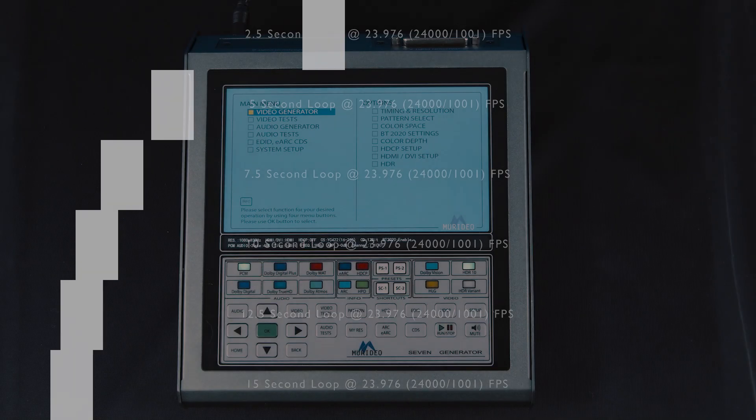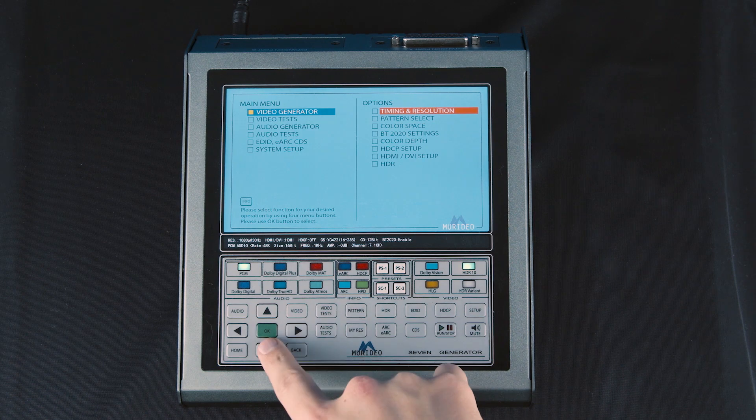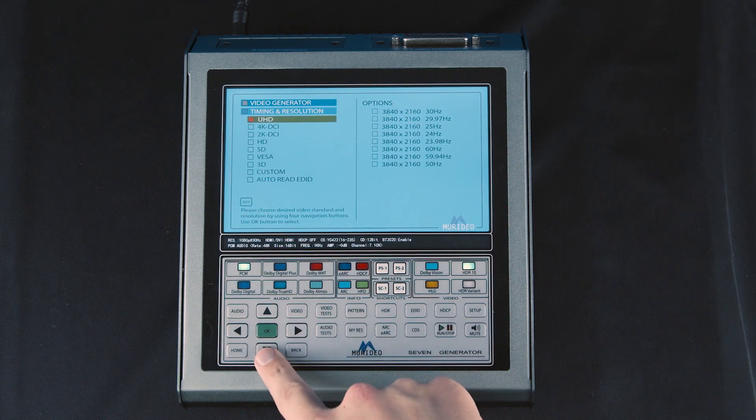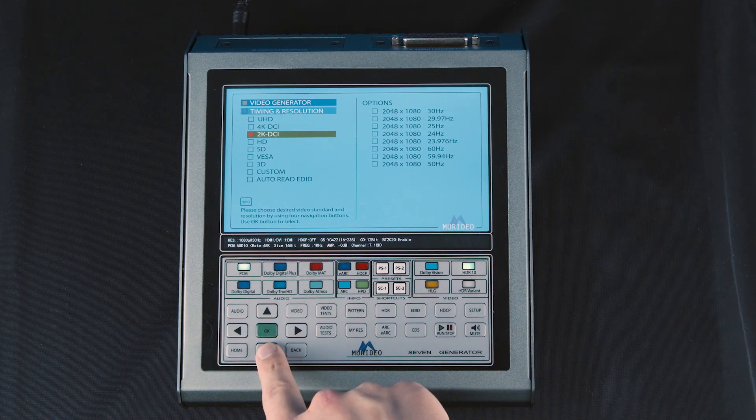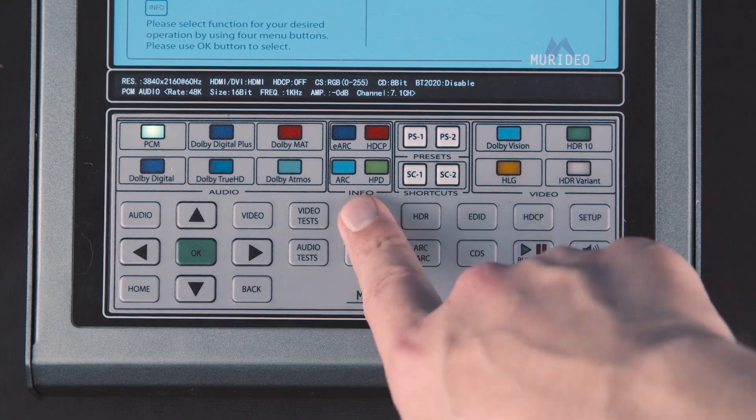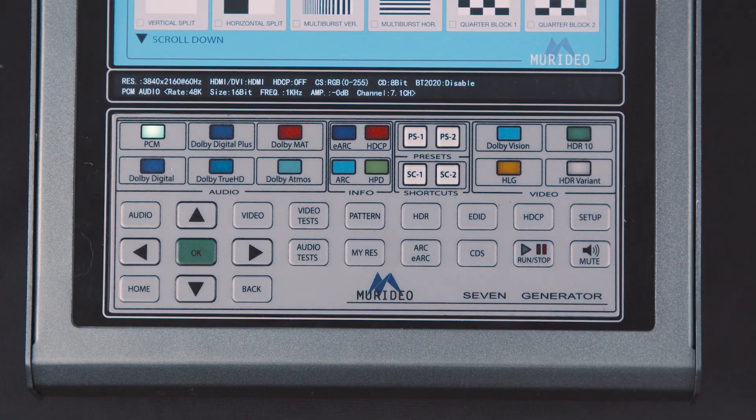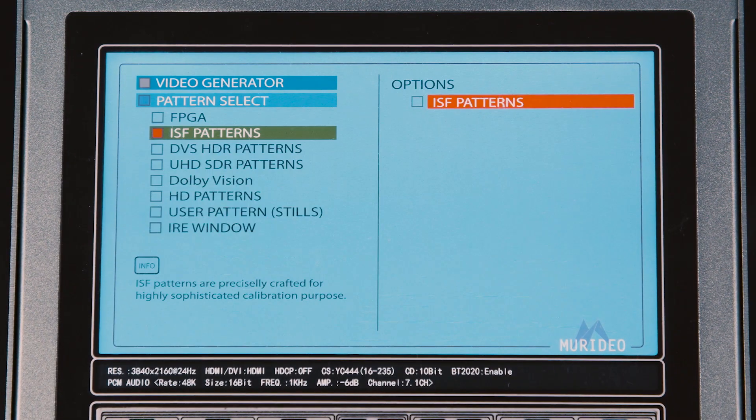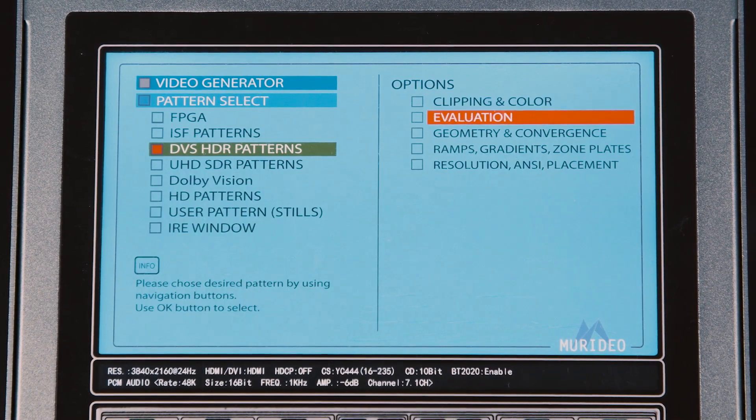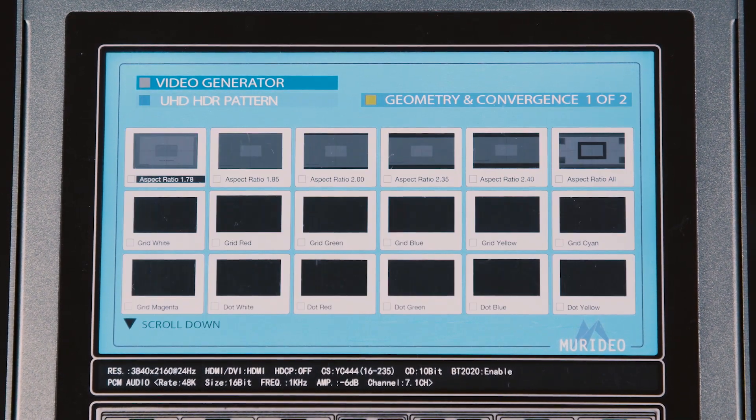Using the 7G's buttons, you can easily navigate the menu system. There are also quick menu buttons to go directly to the menu you want. The test pattern button allows you to choose from all the different test patterns available, including ISF patterns, DVS patterns, motion test patterns, and much more.